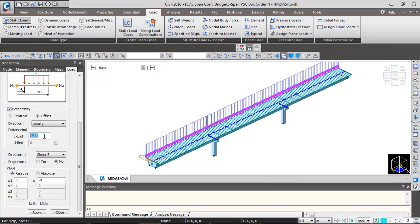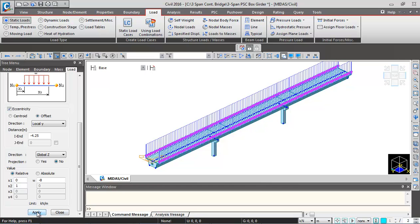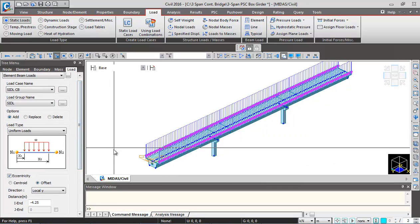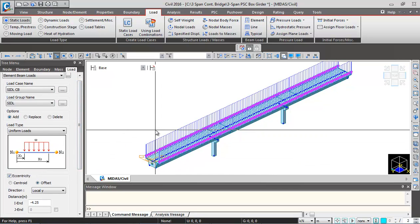Then again we can just change the eccentricity to minus 4.25. Again we can just select the previously selected beams and click on apply. This is the second crash barrier load which gets applied.